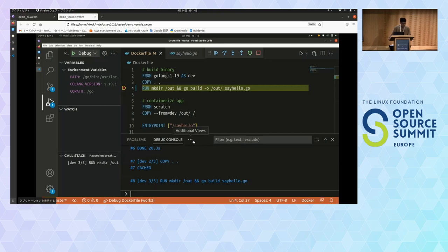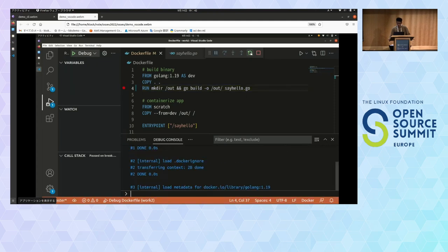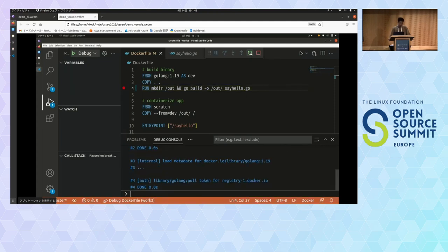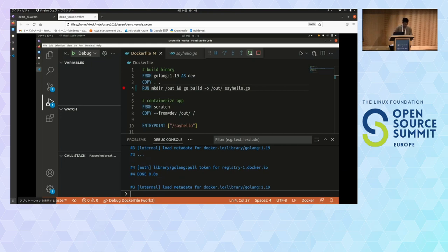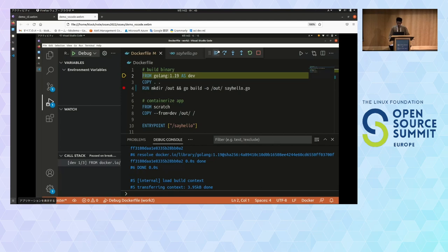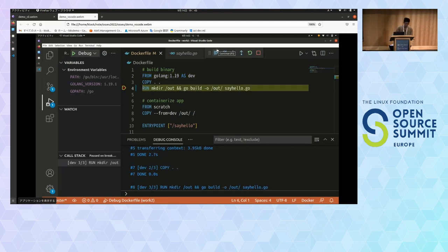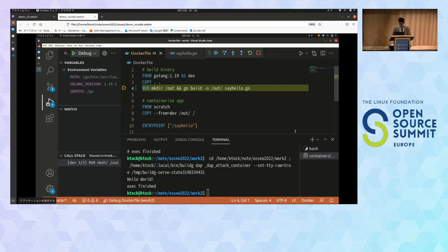Back to the debug console, let's restart this debug. The restart button can easily restart the build. Inspect line 4 again — we are at line 2, so continue it. We are at line 4. Let's ensure that SayHello binary is successfully created in the /out directory. We can directly execute that binary from the repo. Hello world is printed, so it works. We've finished the BuildG session. Disconnect the debugger and on the terminal, build this Dockerfile and run it again.